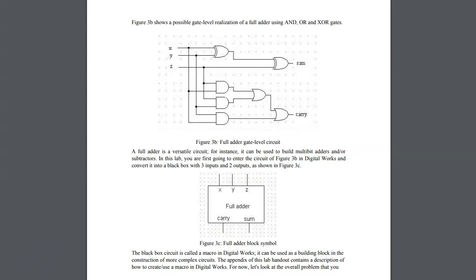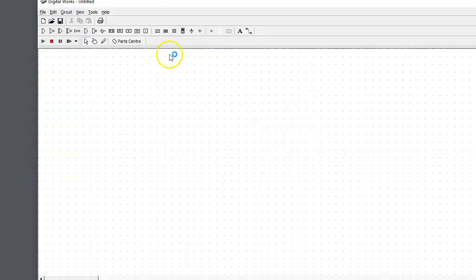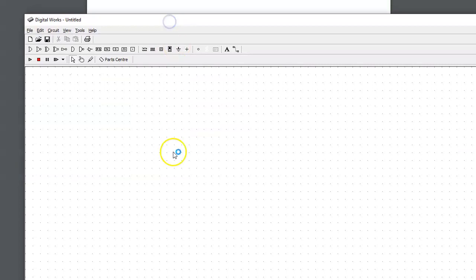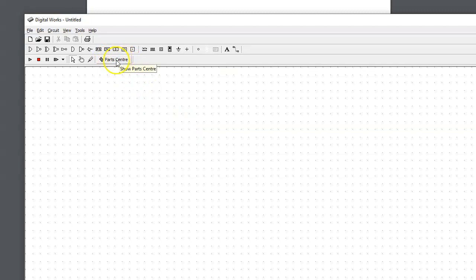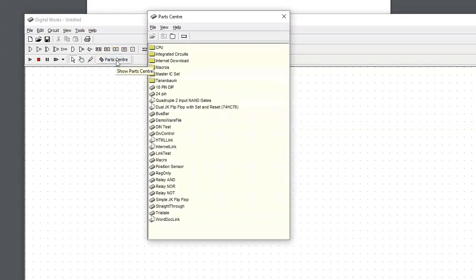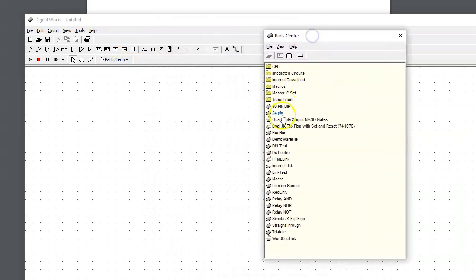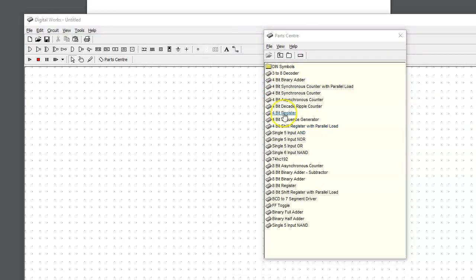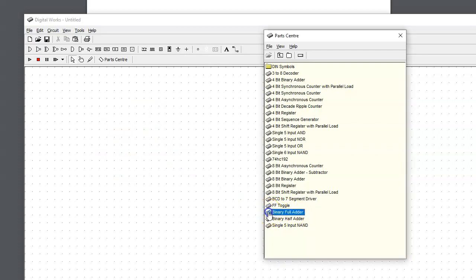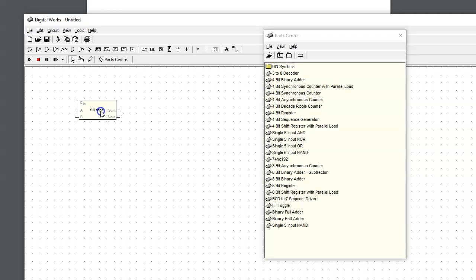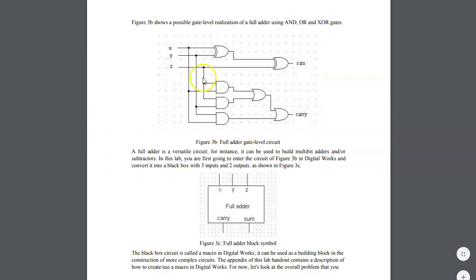I'm opening Digital Works on my computer. There is a part center - just make sure that it's visible on your screen. One of the macros is a binary full adder. The way you can add it to your circuit design is simply highlight it in the part center and drag this macro into the design space.